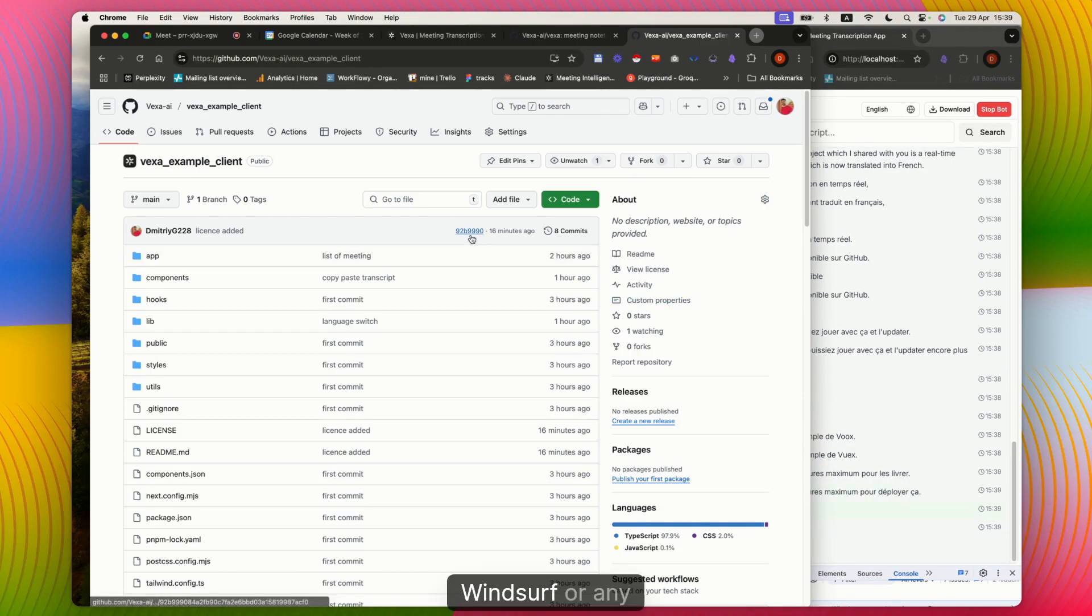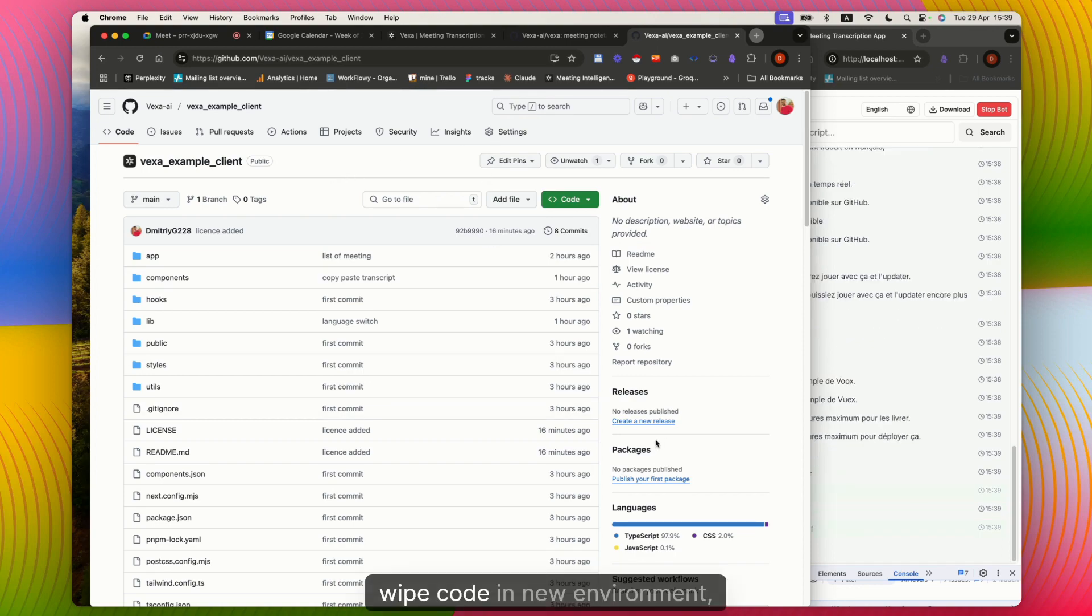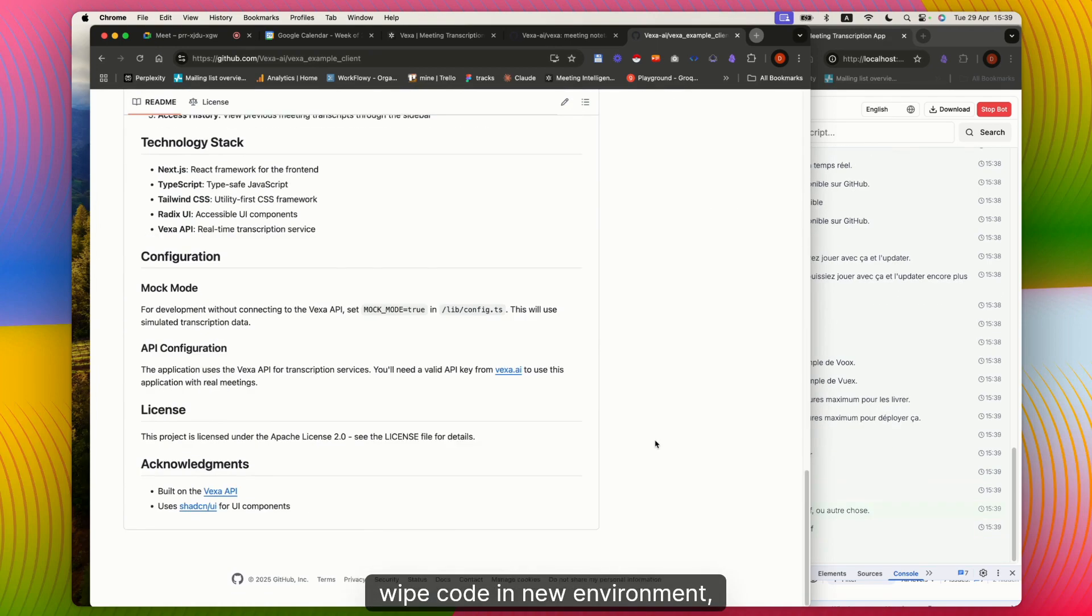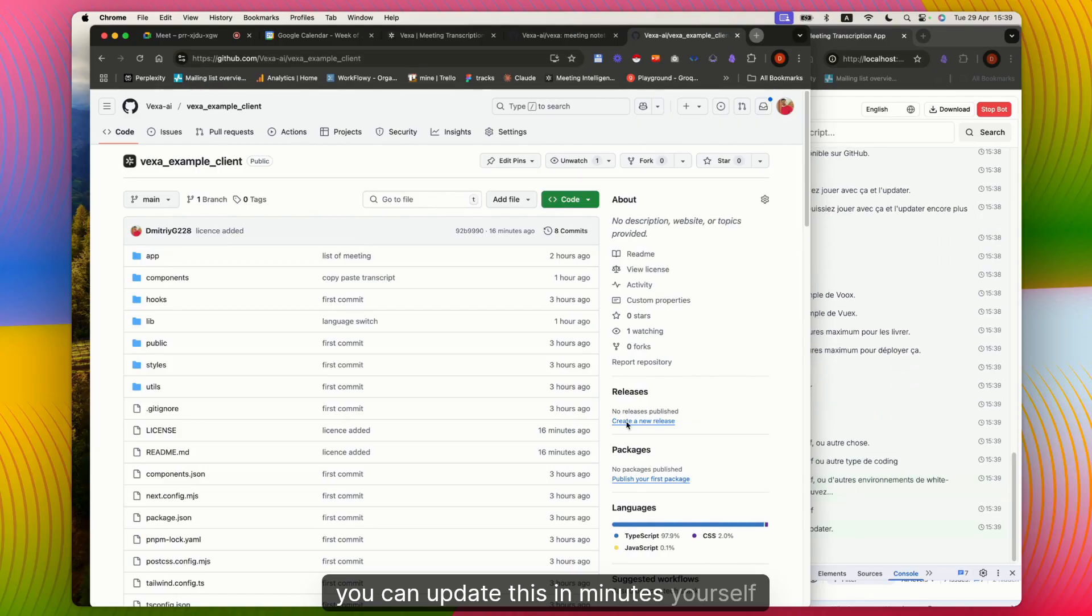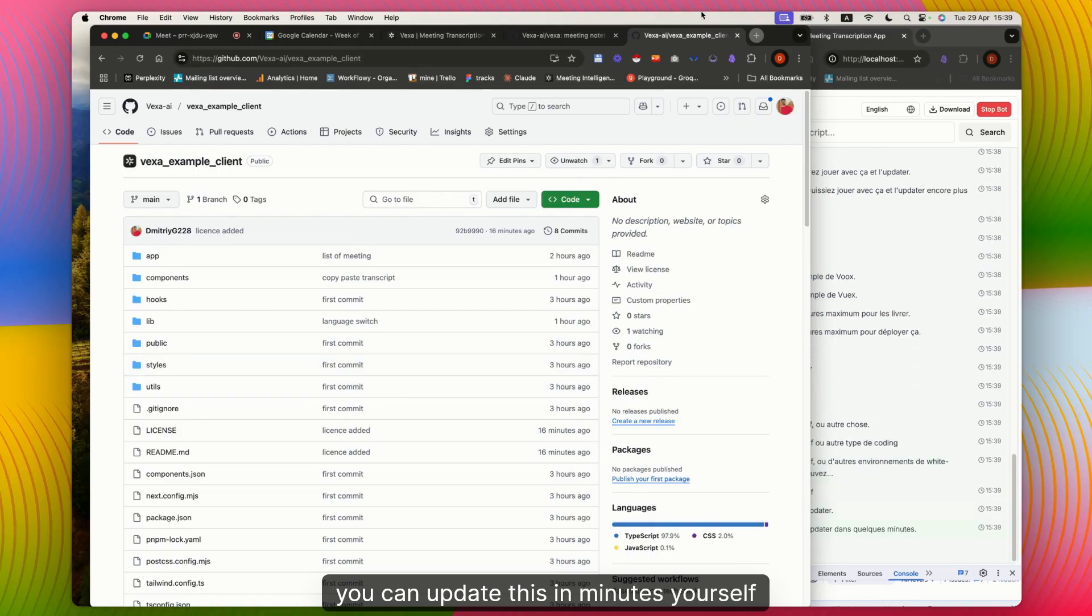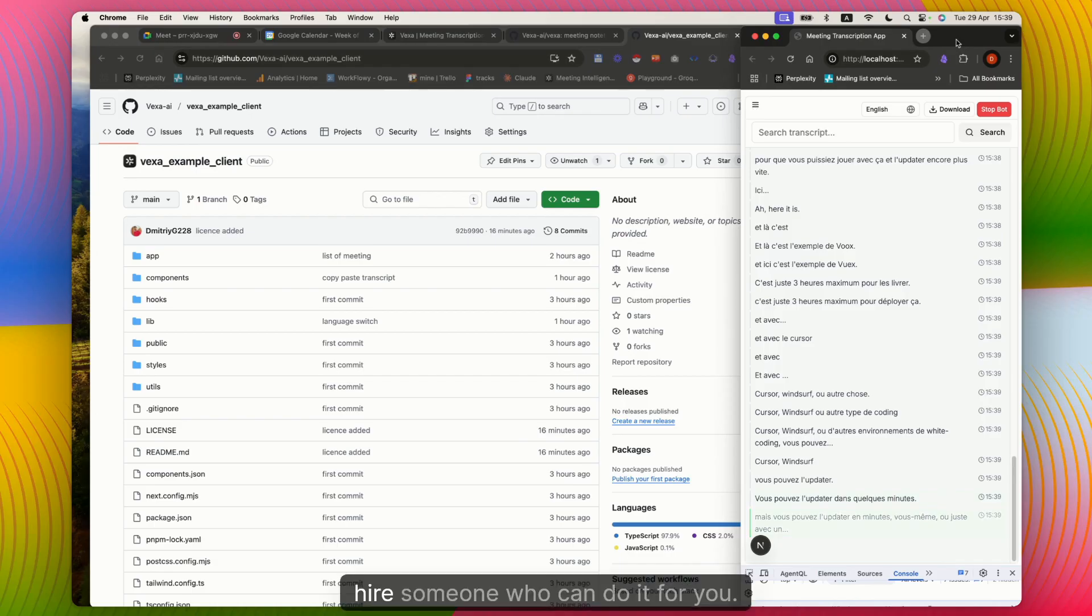Windsurf, or any other AI coding environment, you can update this in minutes yourself, or just with a few bucks if you hire someone who can do it for you.